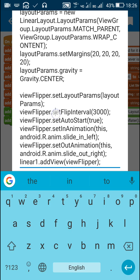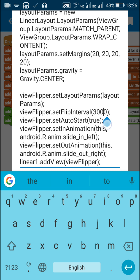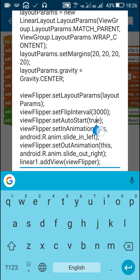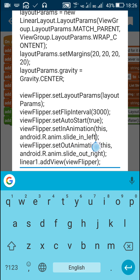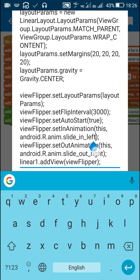After that I have set the flip interval of view flipper to 3 seconds, which is 3000 milliseconds. Then I have set the view flipper to auto start. After that I have set its in animation to slide in left, r dot android dot r dot anim dot slide in left. This is the in animation.